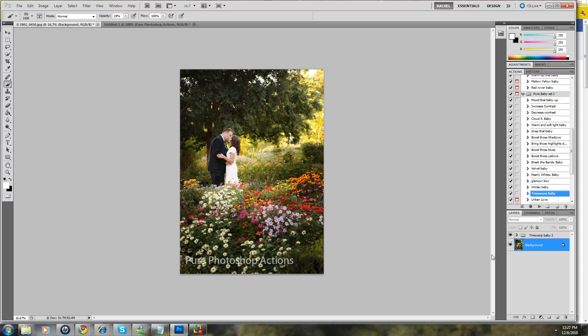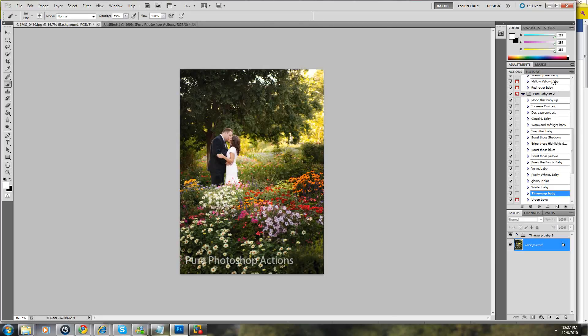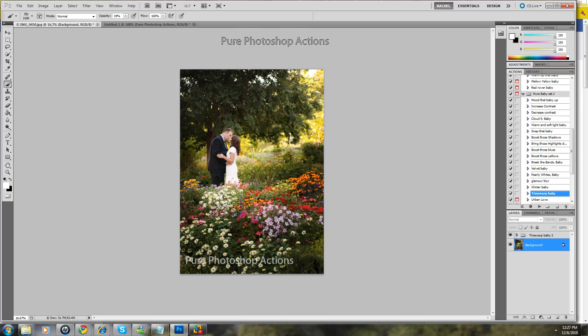So that is one way that you can do a watermark. Anyway, I hope this was helpful. Thank you, have a nice day.